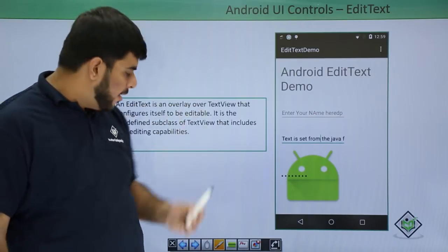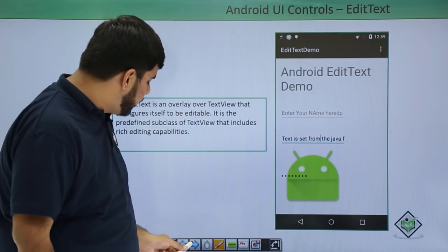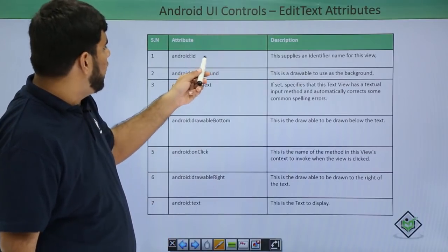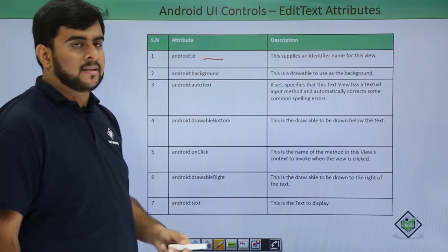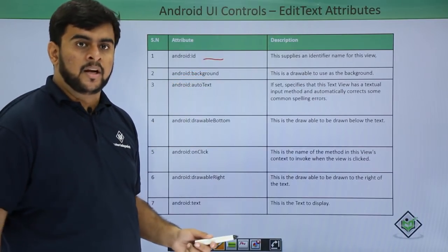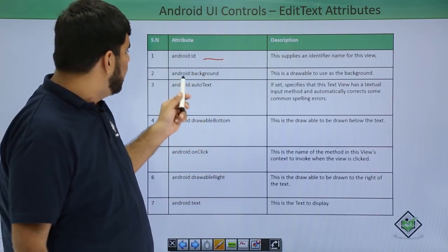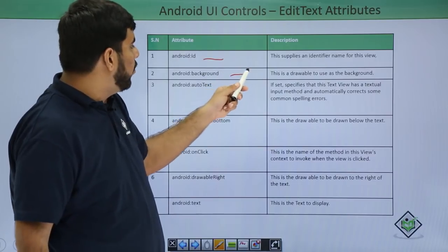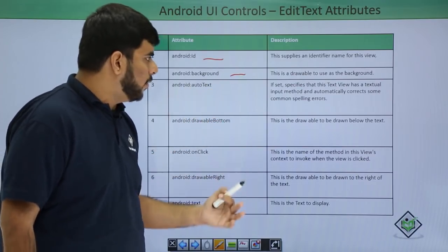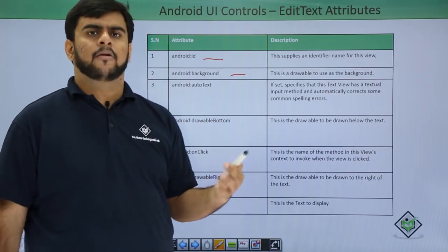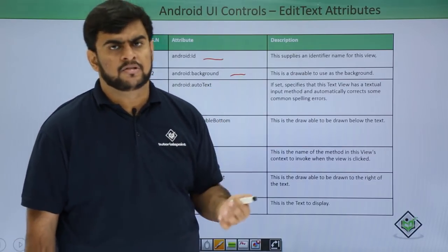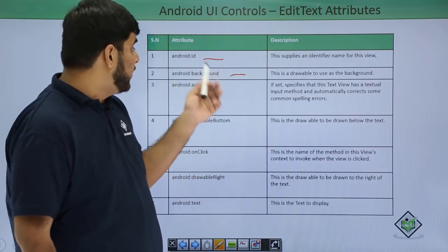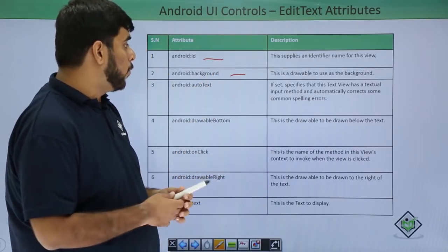So now let's look at the attributes for the EditText. The very first attribute being the ID—it's a unique name for the EditText. Then it's background. If you want to have some default background or some image or some drawable as a background, then we use the background property.